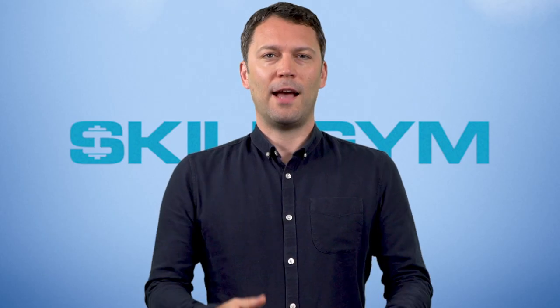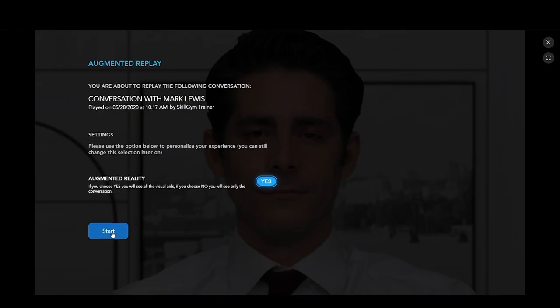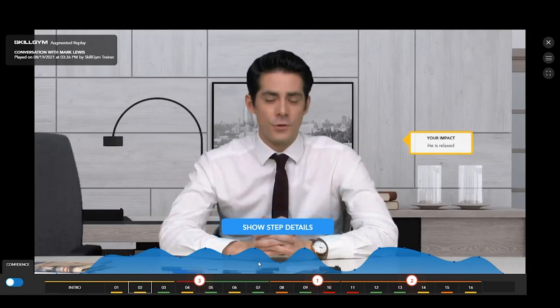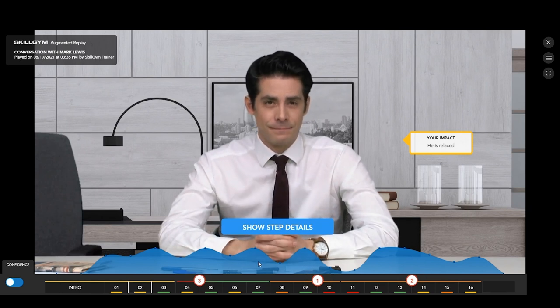You can access the augmented replay at the bottom of the analytics page. Once you start, it will present you with the recording of your conversation, where your choices are replaced by a spoken voice, so that you can follow the dialogue stepping back to a third-party position, just like if you were listening to the conversation done by someone else.